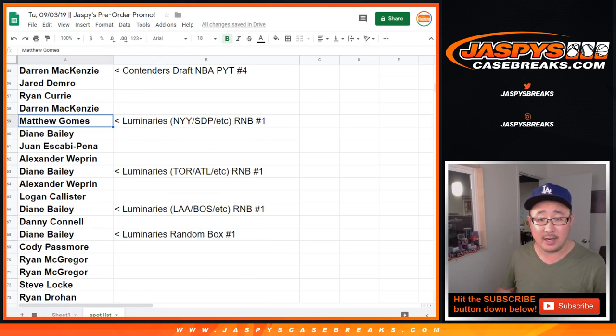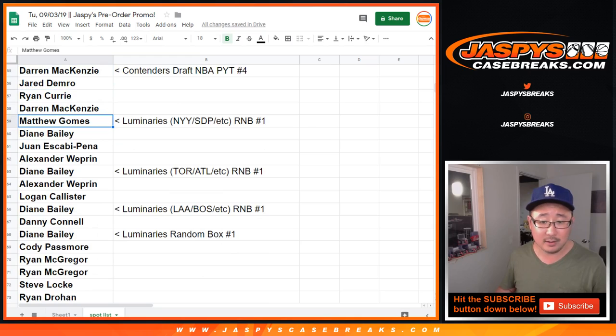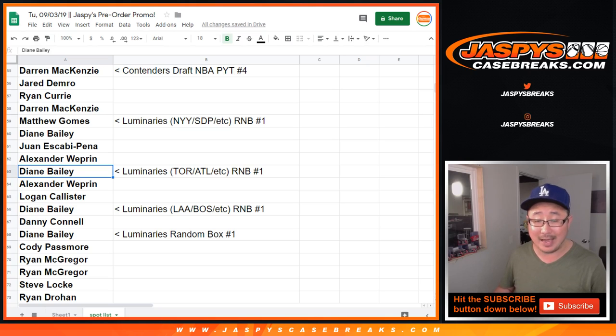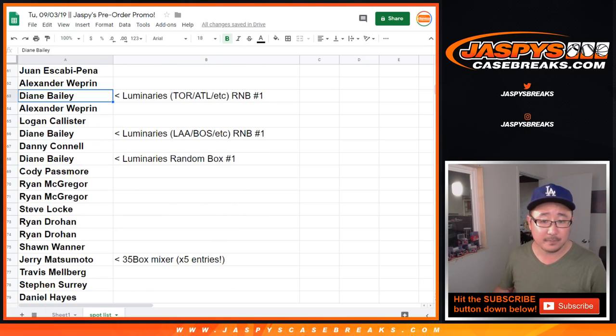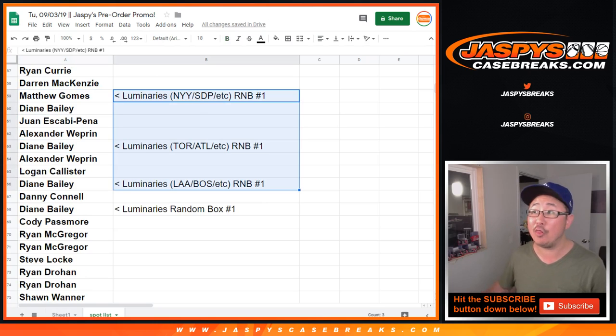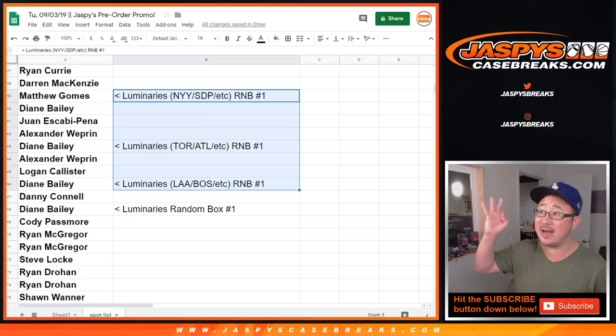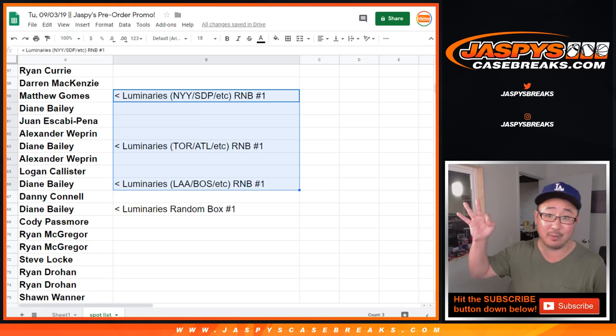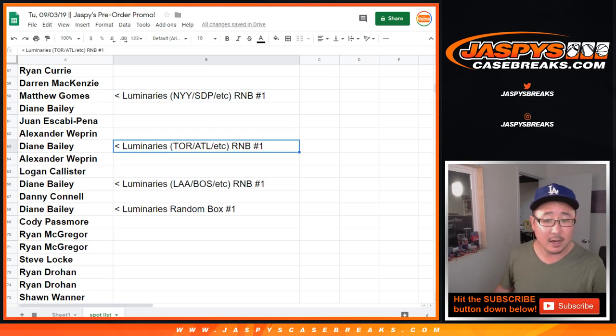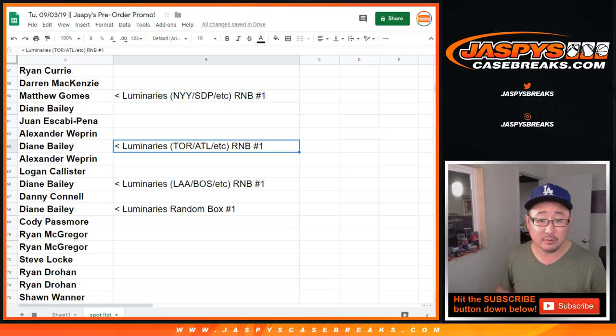The luminary number block 1 for the New York Yankees, Padres, etc. The Toronto Atlanta number block. Remember, these are all from the same case, by the way. So all 30 teams are divided up into those three number blocks if you're looking for that on jaspiescasebreaks.com.